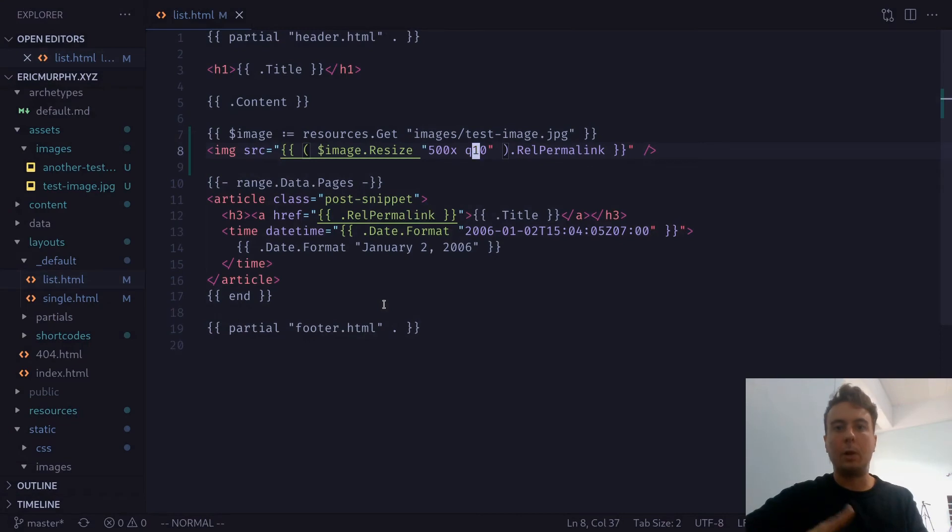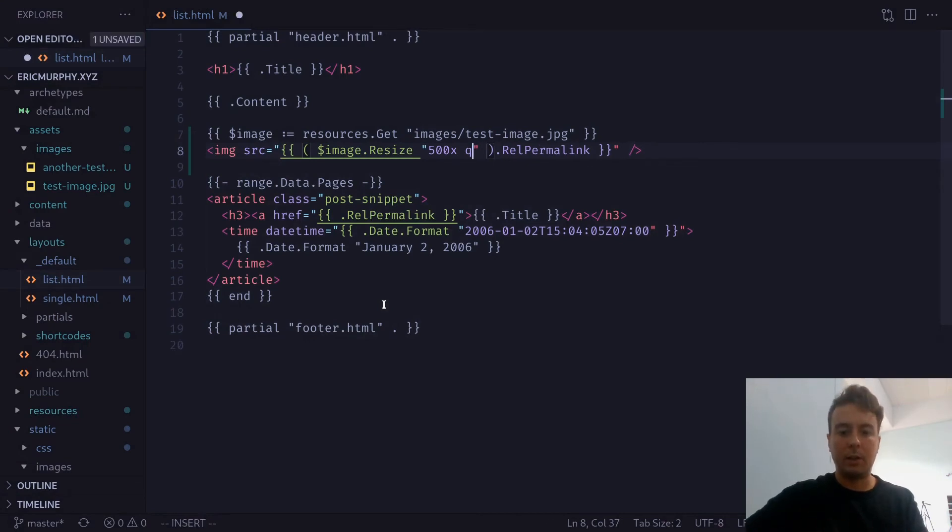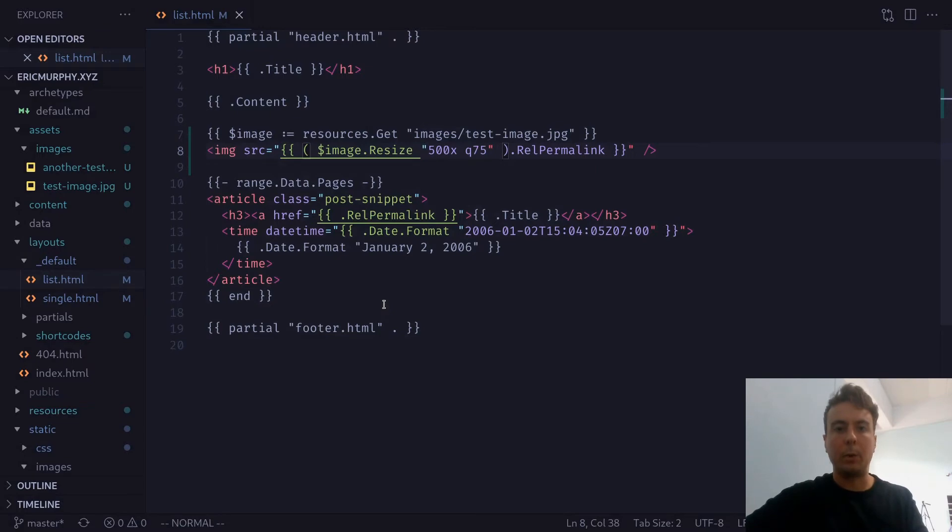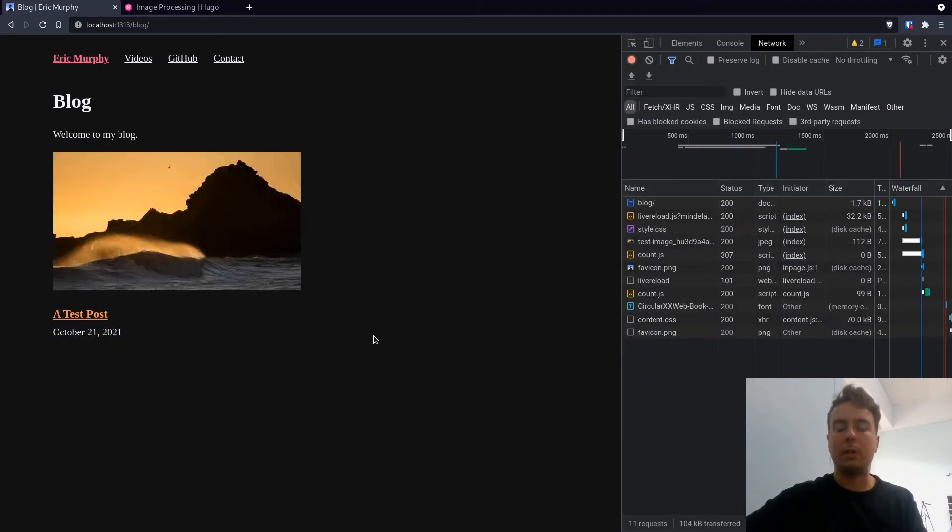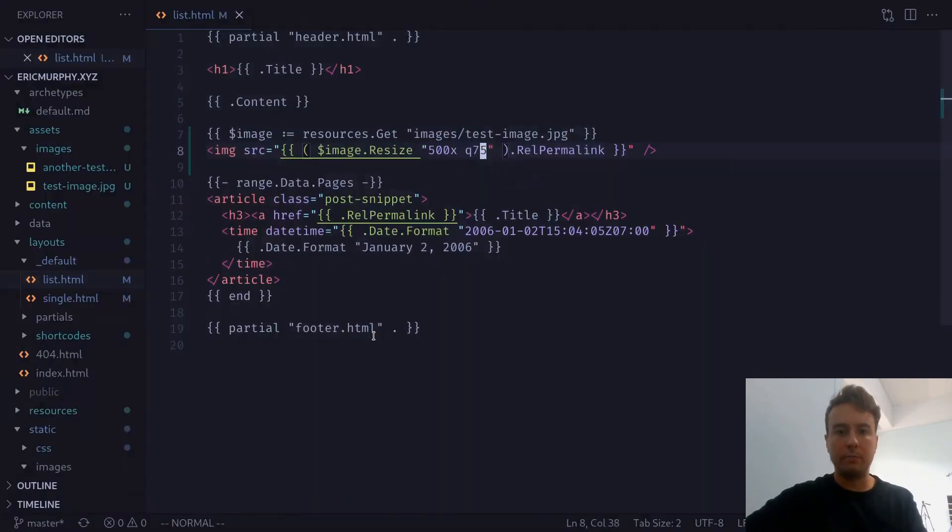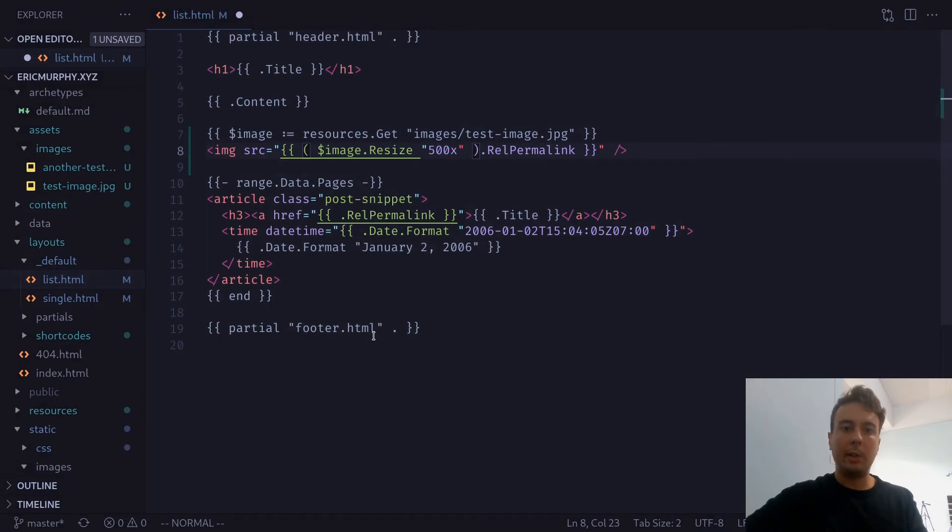But most of the time, you aren't really going to see any major difference. I think quality 75 is good enough for most of your needs. But if you really want to mess around with that, you can. Okay, but resize is not the only thing we can do here.